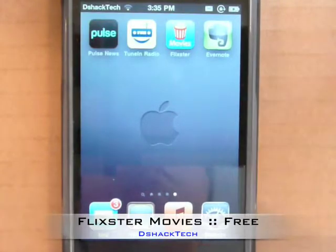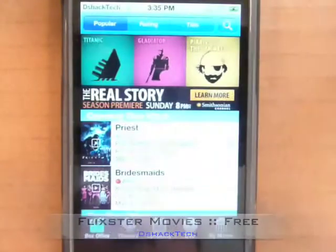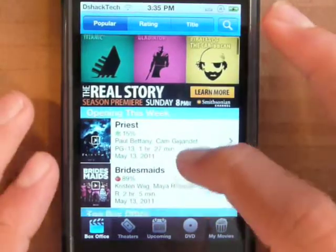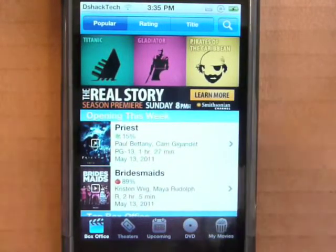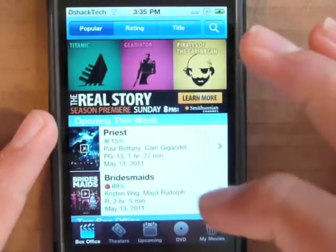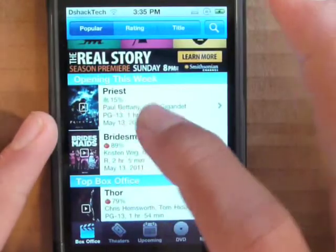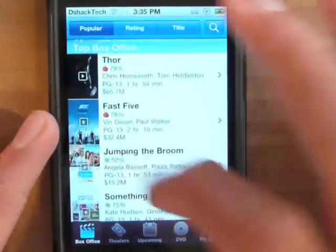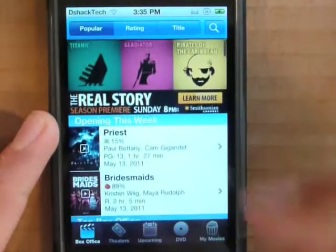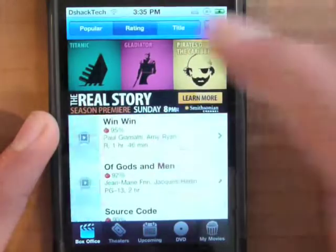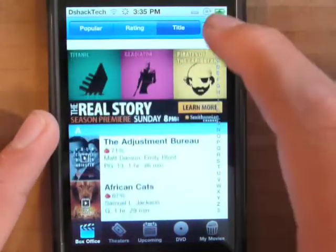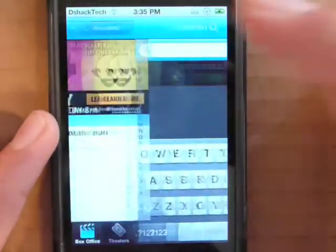Next we have Flixster, which is a really cool movie application that allows you to get movie times, watch movie trailers, and see what movies are coming out or have been out for a while. Here's the home screen — it shows you what's opening this week, what's top in the box office. You can see what's popular, by rating, by title, or you can search if you want to.